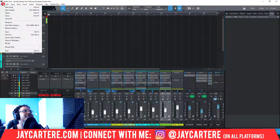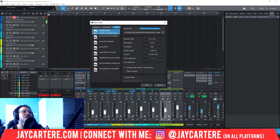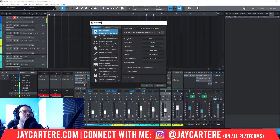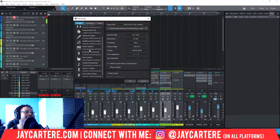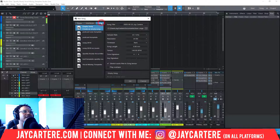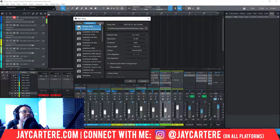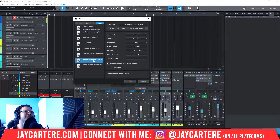If you go to New Song, it'll usually show styles by default. You need to go to User, and then you will see your templates there. As you can see, my test template is right here.